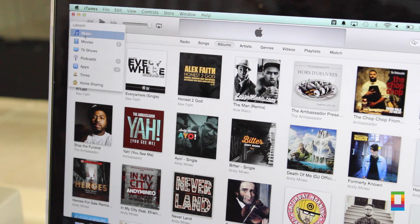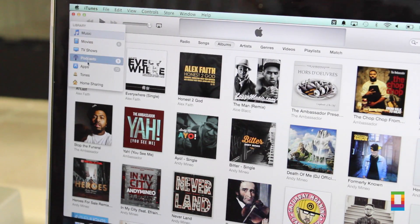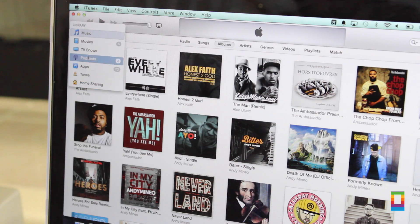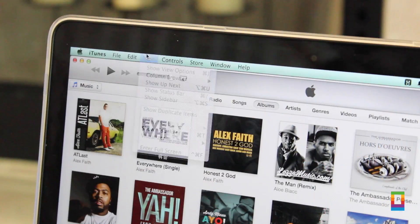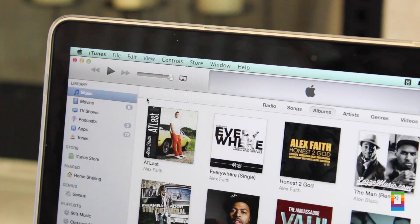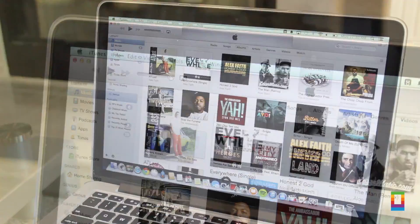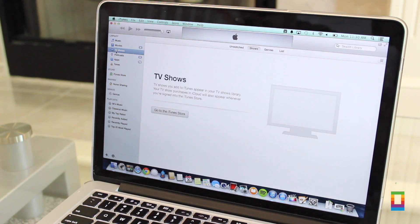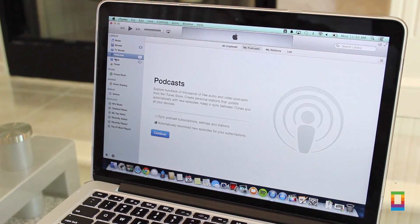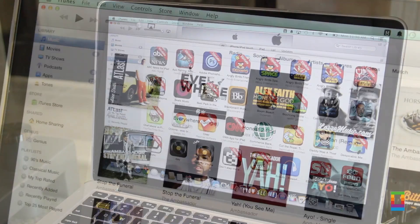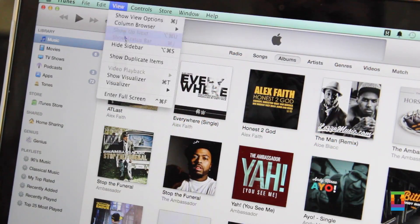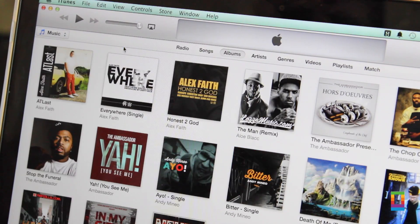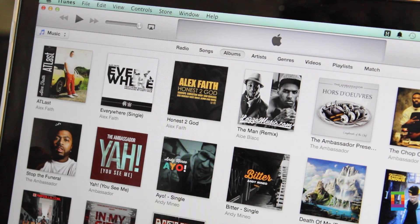iTunes updates can sometimes switch things up on you, and if you enjoyed the sidebar for navigating through your library, don't worry, version 11 still has it. Simply click on view, then show sidebar, and voila, you have your tabs for music, playlists, and more all on the side, and you can switch back all the same.